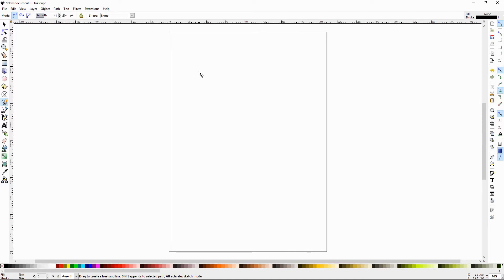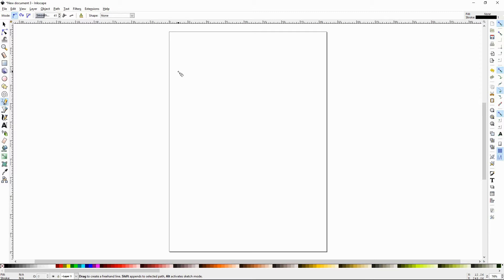It works very similar to the pen tool because it creates nodes and paths to connect those nodes. But it just does it in a more free flow manner. You have sort of less control, but that can be a good thing at times.